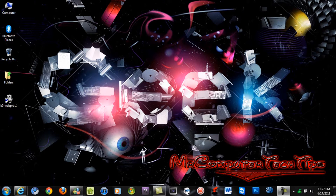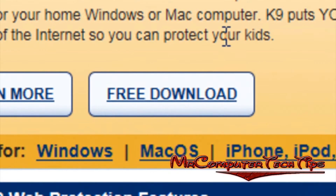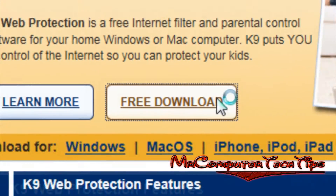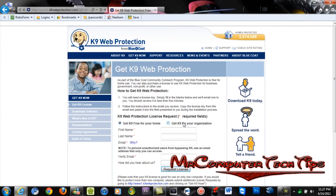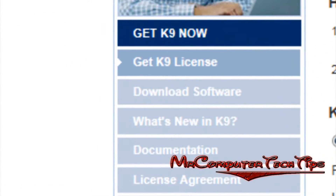We will start by going to the K9 Web Protection website — the link will be posted in the description. Once you're on the website, it should look something similar to this. You will have to click Free Download in order to download the software. But first you will have to register a license key to activate K9 Web Protection. The activation key will be emailed to you, and each email can receive up to 10 free license keys. Once registration is completed, click Download Software on the left panel.